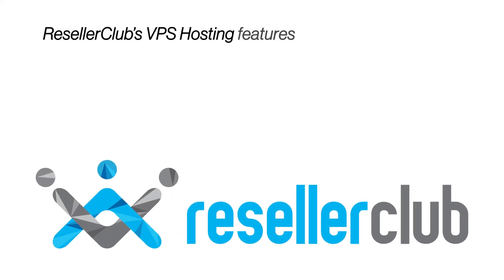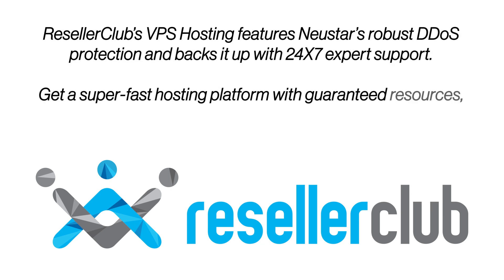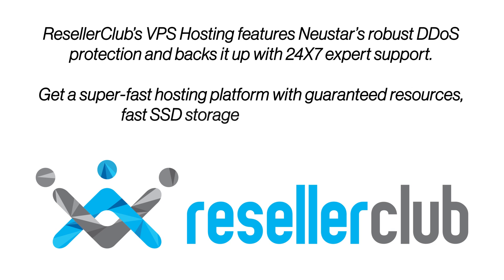Reseller Club's VPS hosting features Neustar's robust DDOS protection and backs it up with 24-7 expert support. Get a super-fast hosting platform with guaranteed resources, fast SSD storage and full root access.